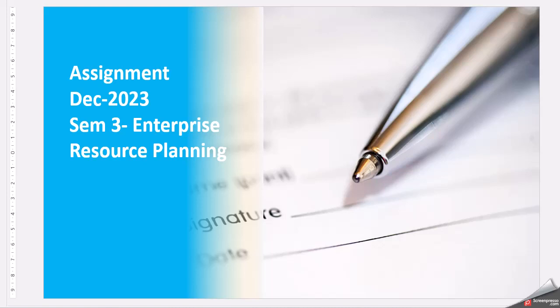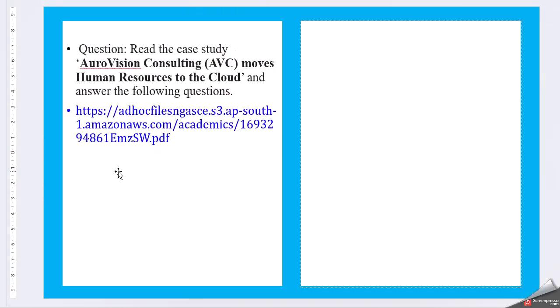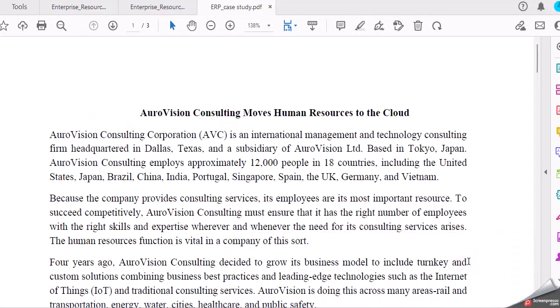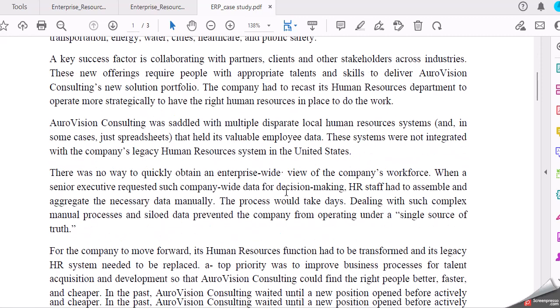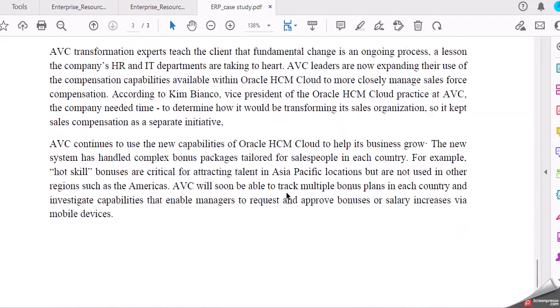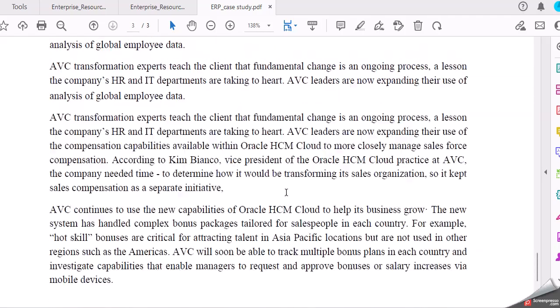Hello friends, today's video is for the assignment of cycle 2023 December semester 3 Enterprise Resource Planning. Here they have given you a case study. Once you click on this, you will be able to see the case study and you can download and keep it. AutoVision Consulting moves human resources to the cloud. This is the case study, you have three pages.